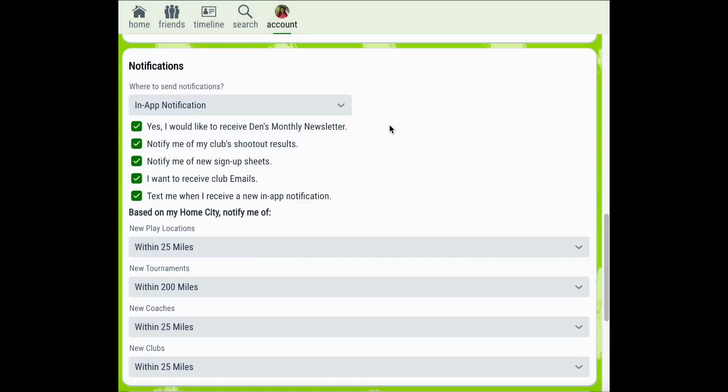The final way that you can customize your notifications is to adjust them based on the location of your home city. Currently, my settings are set to notify me of new play locations within 25 miles of my home city, new tournaments within 200 miles of my home city, new coaches within 25 miles of my home city, and new clubs within 25 miles of my home city.